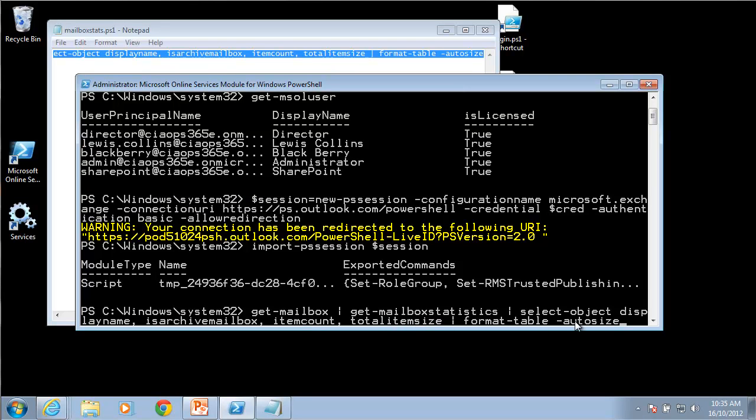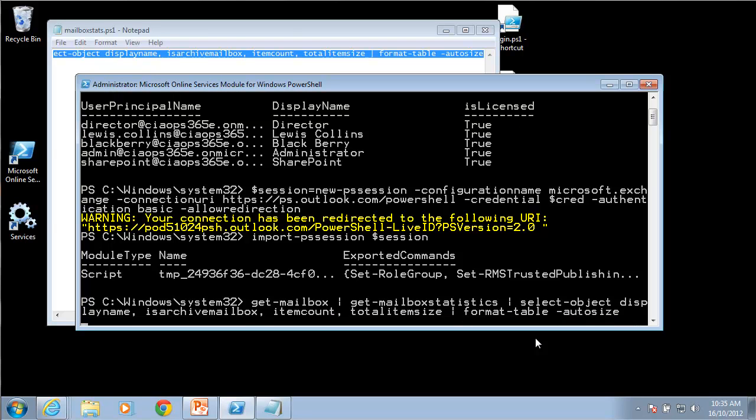What it's going to do is display the output as the display name, whether it's an archived mailbox, how many items are in there and the total size of the mailboxes and it's going to put in a nice table for me. So I hit enter.